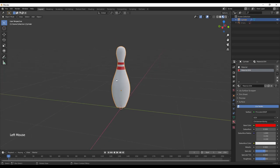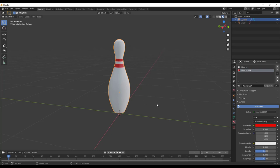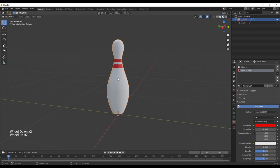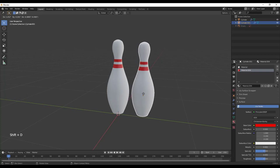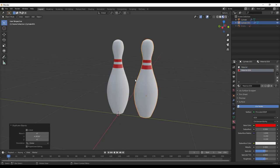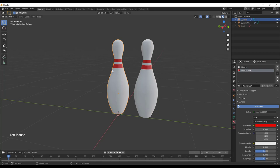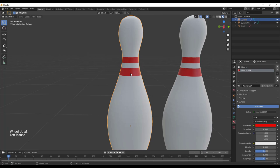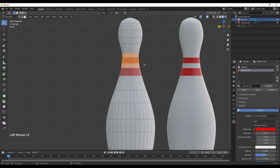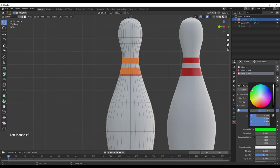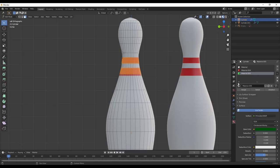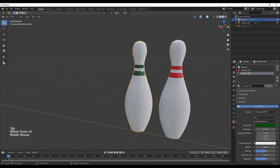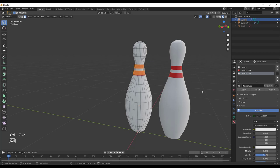One thing I want to show you that could save you time: you're usually not going to have just one bowling pin — you're going to have 10. You've probably seen people doing Shift+D to duplicate, then tapping Y to move it over. But the problem is if you make a change to one pin — say you change the stripe color to green — the other pin doesn't change with it. That's fine if you want individual objects. But if you want them linked so changing one changes all of them, use Alt+D instead — that creates a linked duplicate.